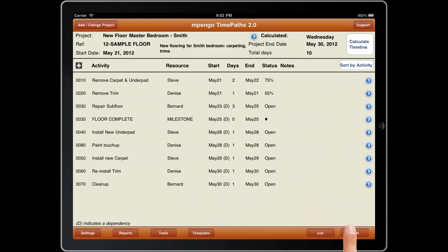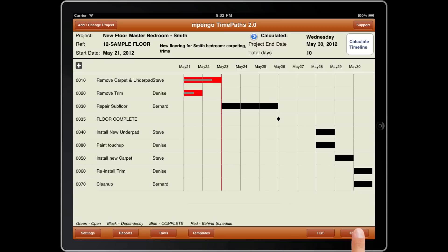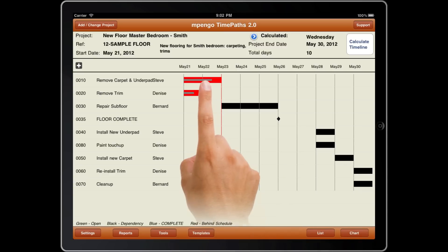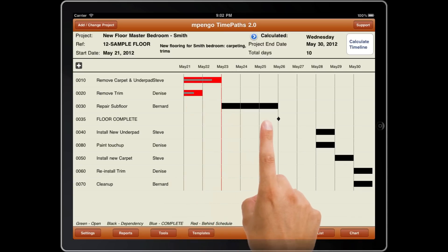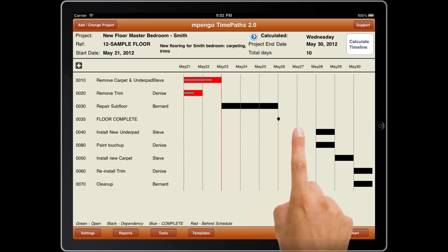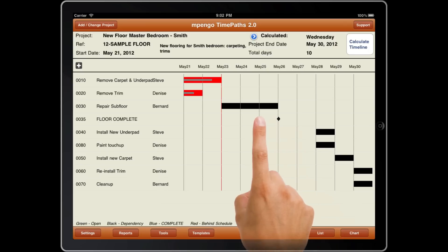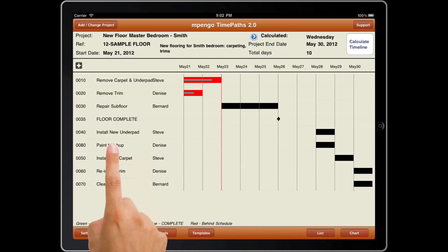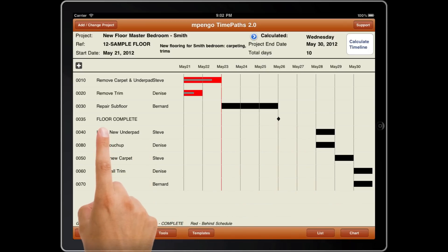Chart gives you a color-coded graph of your project and lets you pinch and zoom to change the perspective of the chart. You can see work complete, activities behind schedule, and the dependencies.